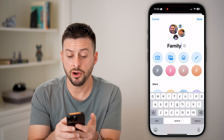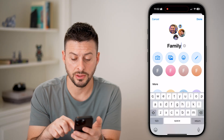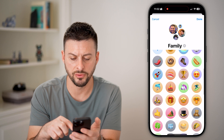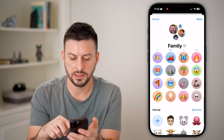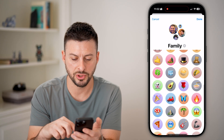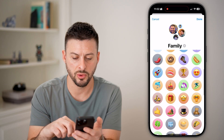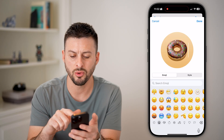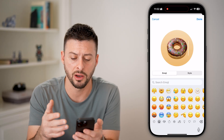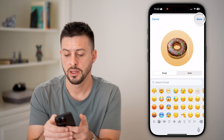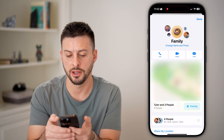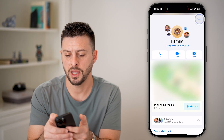I'm just going to name this 'Family.' I can also choose a photo for this — let's say for this group chat I'm going to put a donut, or you can choose an image as well, whatever you want. So let's just hit Done.